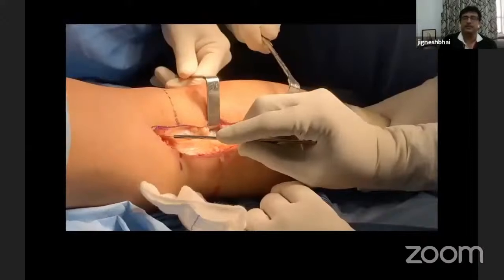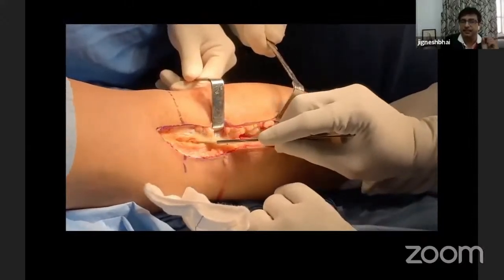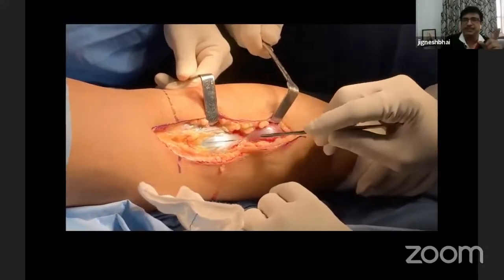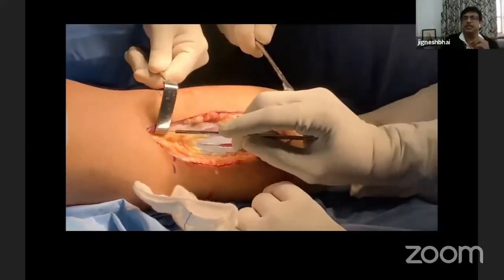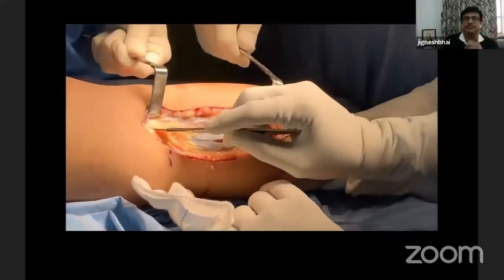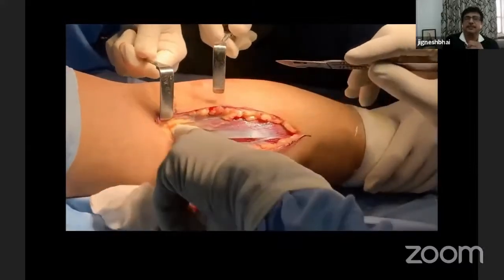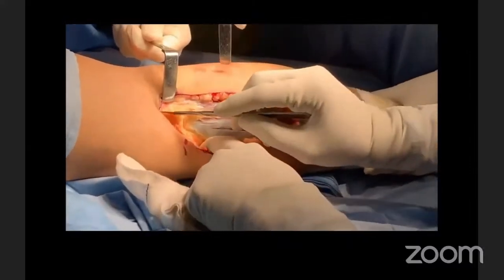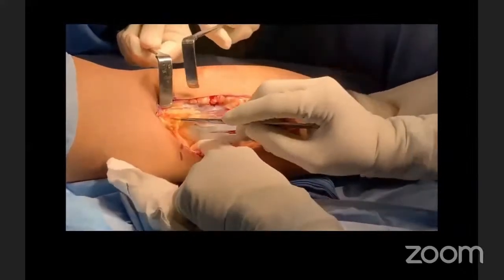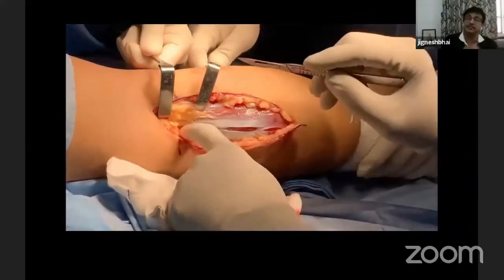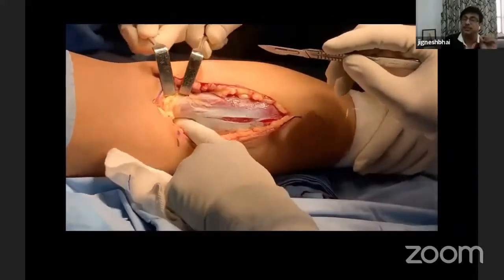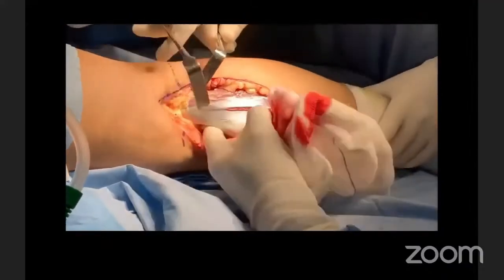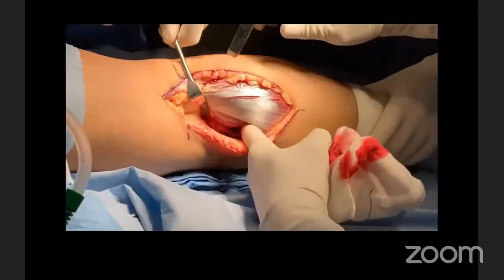Second step. Now I will develop the interval between the semitendinosus and medial head of gastrocnemius proximally, and I will cut the fascia over the medial head of gastrocnemius. My finger is running and palpating the semitendinosus muscle proximally — that should be saved. In initial few times I could nick it, so we have to be very careful. We don't have to cut the semitendinosus.